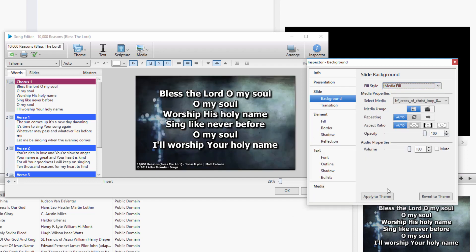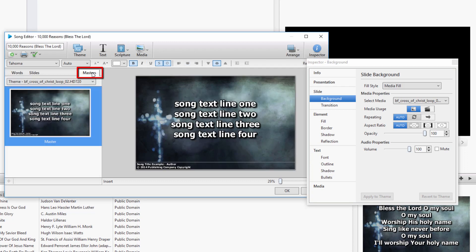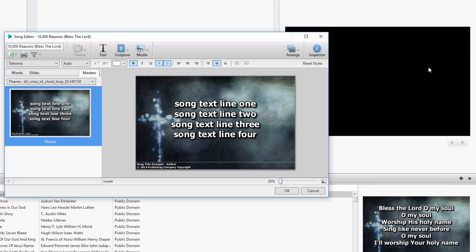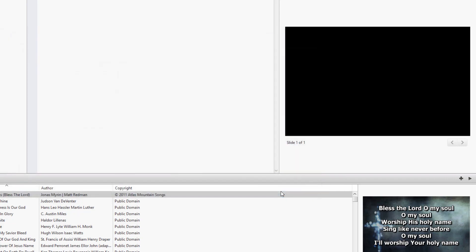Whether you choose Color, Gradient, or Media, if you want your selection to be on all slides, click Apply to Theme at the bottom. If you're on the Masters tab, you won't need to click Apply to Theme. Close the Inspector by clicking the small red X in the top right corner. Once you've finished selecting your background or theme by one of those four methods, click OK to save the changes to that song in the database.